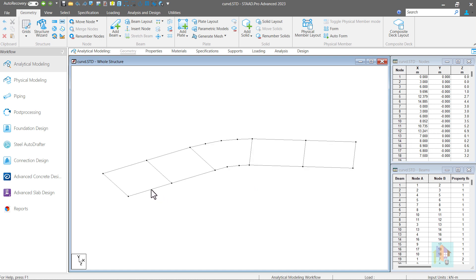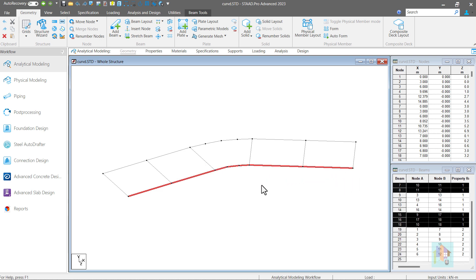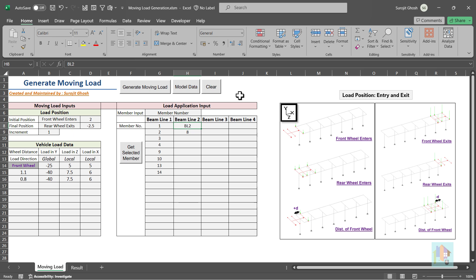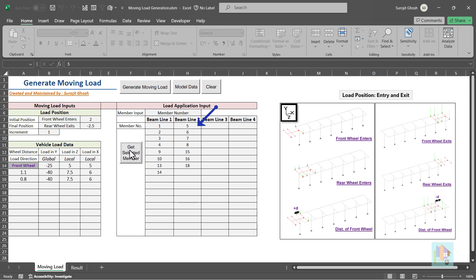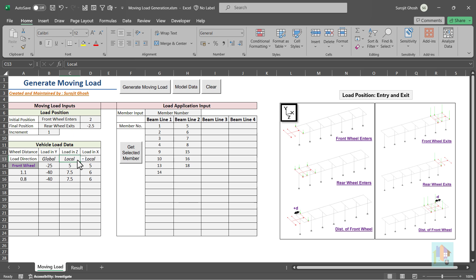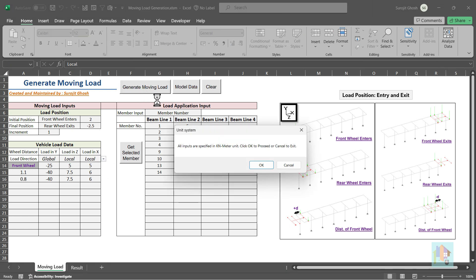With this tool, we can select the beam lines on which the axle moves, fetch those member numbers directly as an input, provide information about load data and direction which is very important for this curved girder as load in the global axis is not sufficient here. Finally, apply the moving load components on relevant members.